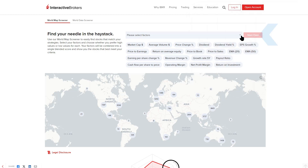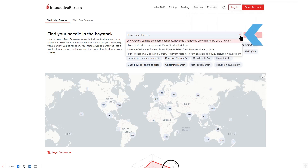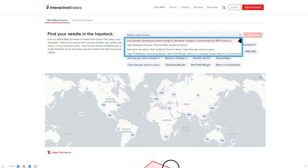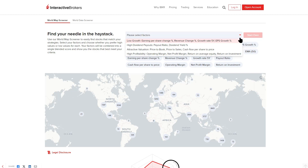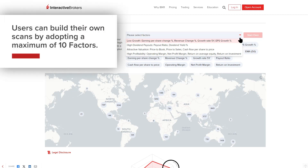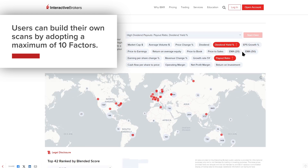From the drop-down menu, the World Map Screener shows four predefined combinations built using several of the 20 factors. Users can build their own scans by adopting a maximum of 10 factors.